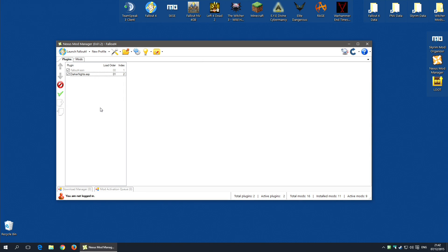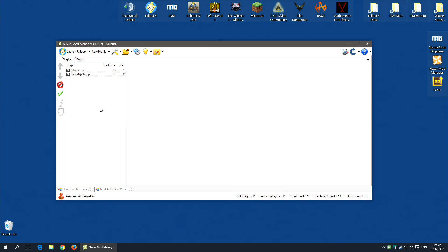Bethesda have updated Fallout 4 with a new patch, and it seems they have disabled ESP-based mods.